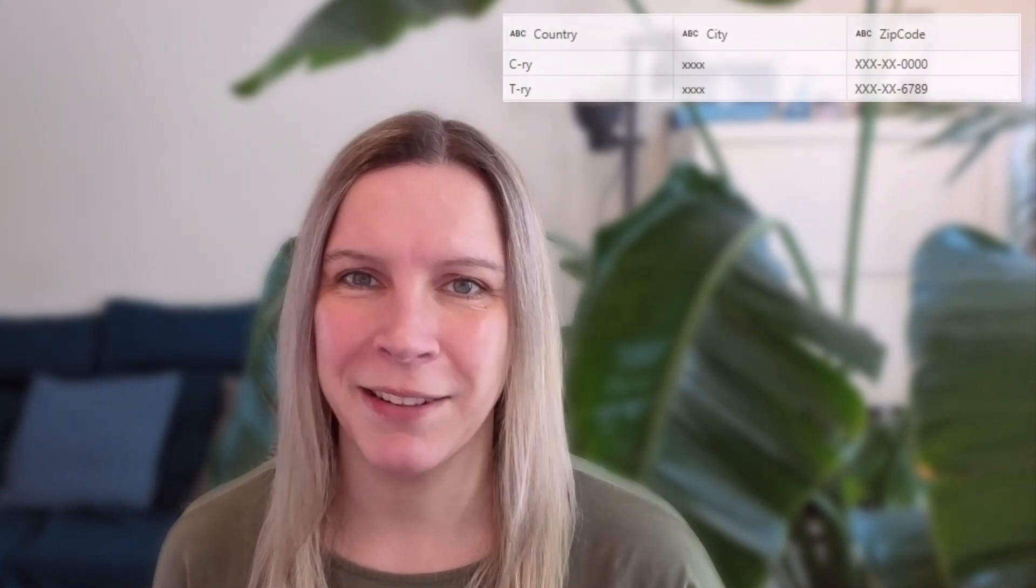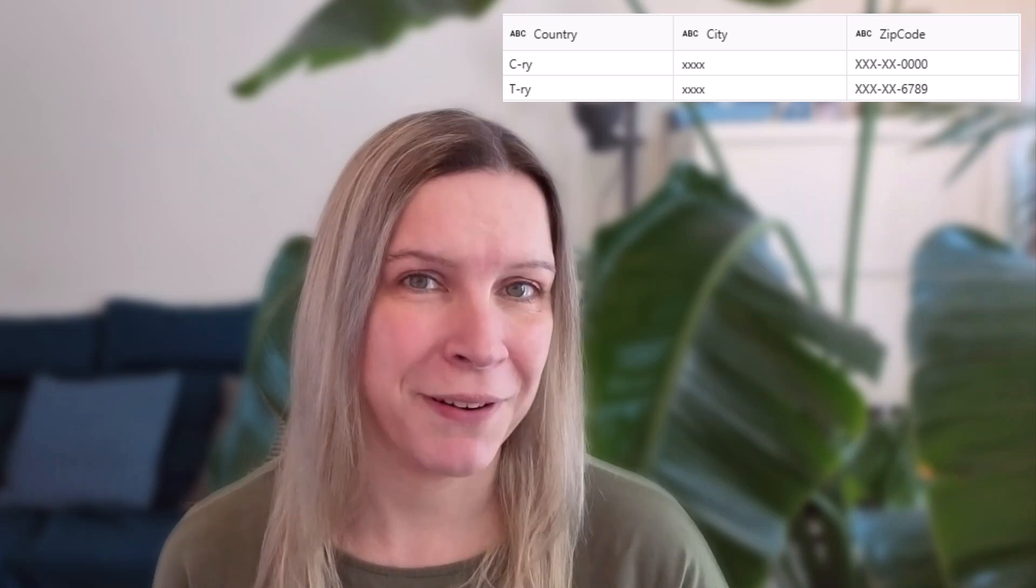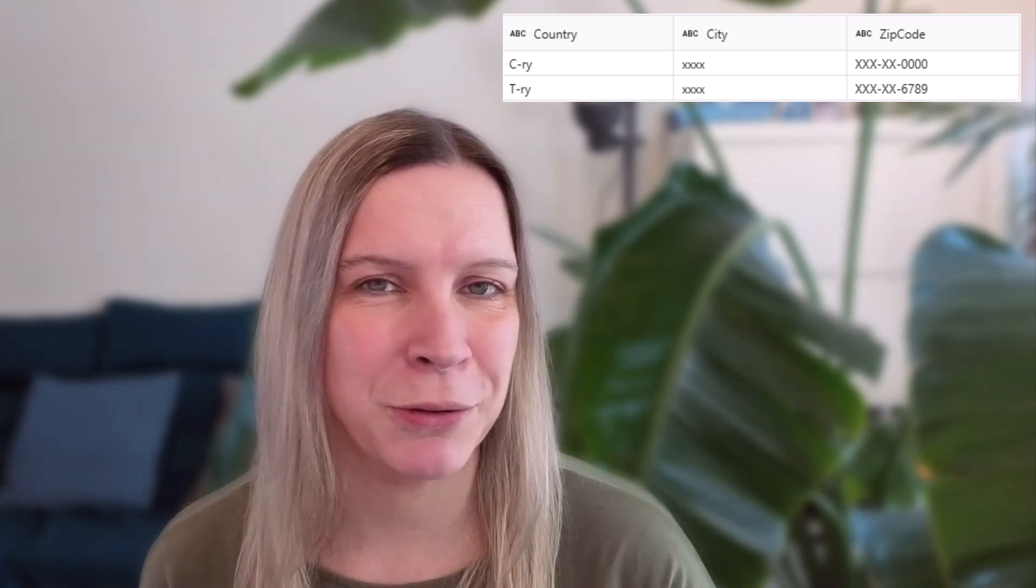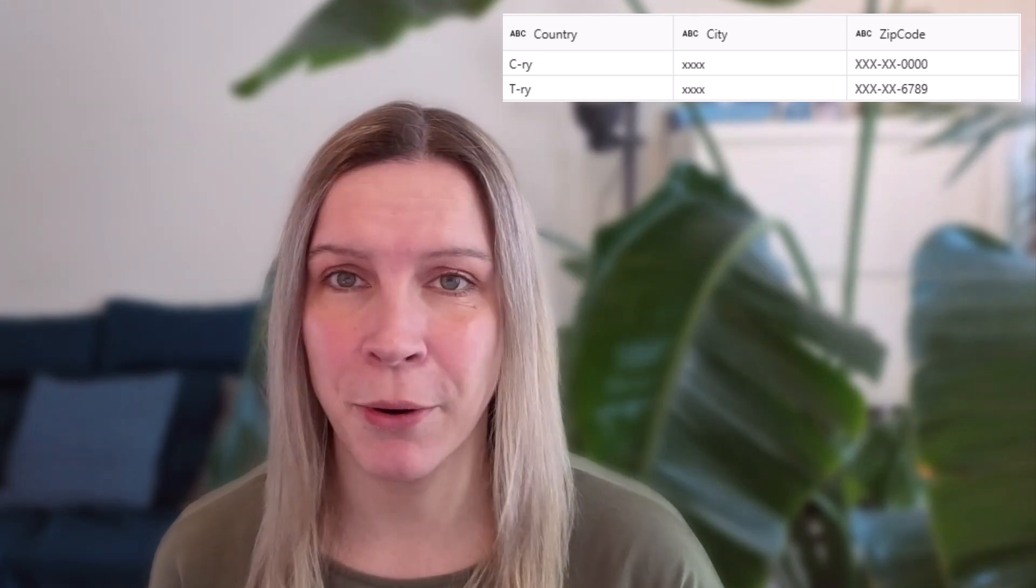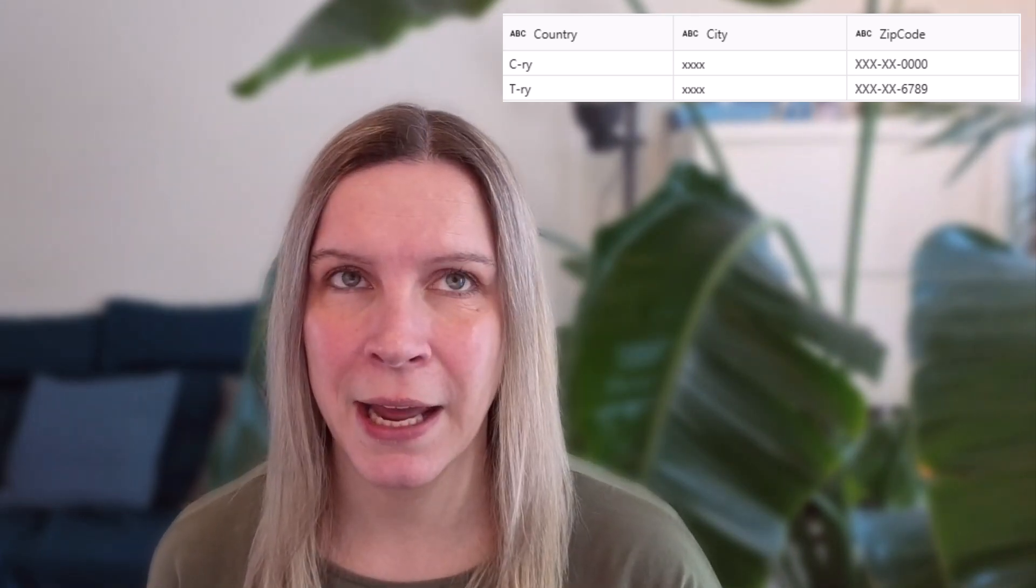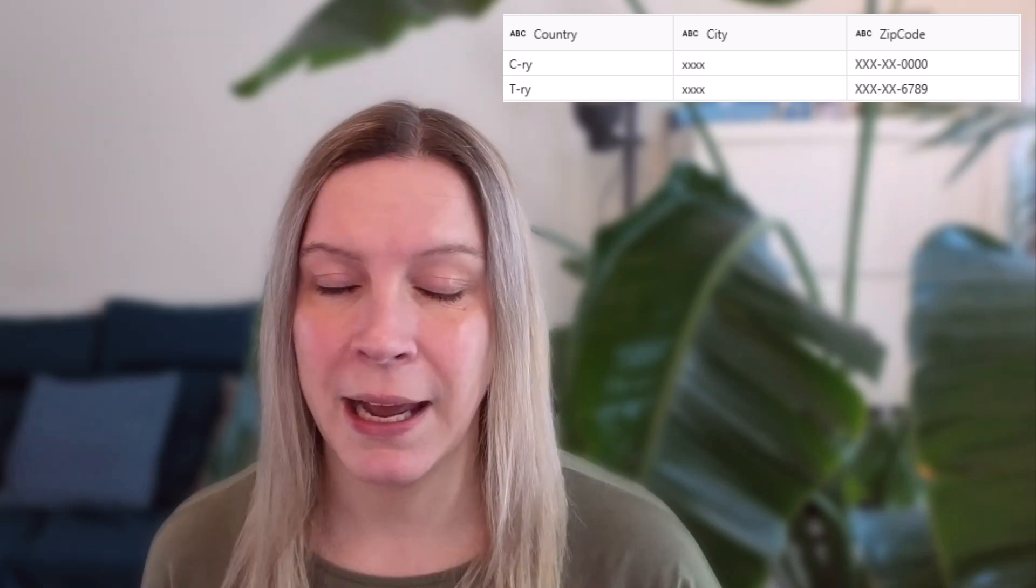In this video, I want to talk about dynamic data masking in Microsoft Fabric. I want to tell you what it is, how it works and what some of the limitations are.